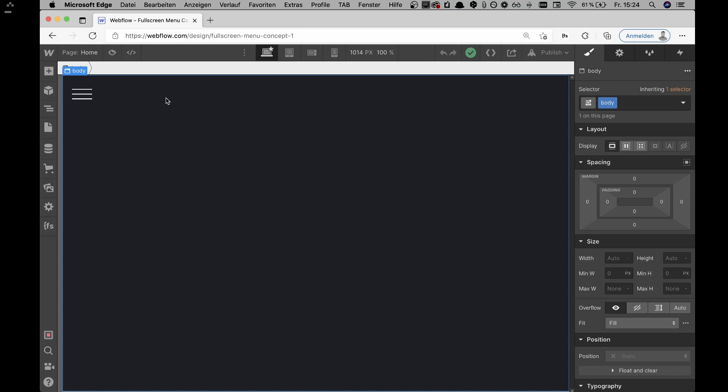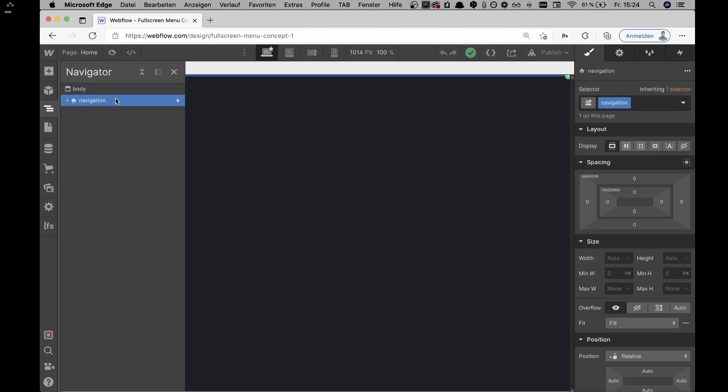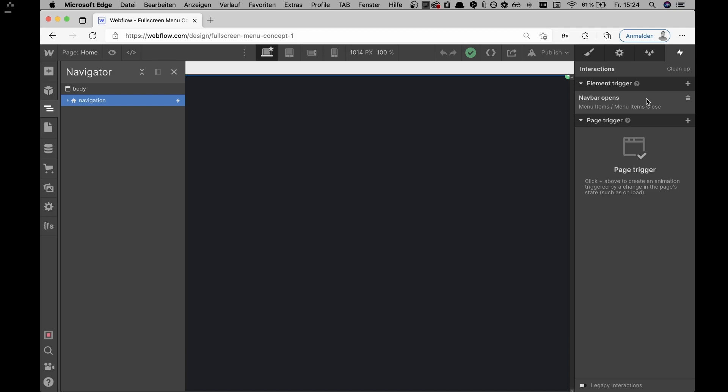Arriving in the Webflow Designer, what we can basically see is the HTML on the left and the CSS on the right, and of course the Webflow interactions in the interactions panel. We're going to first go through the markup, then the CSS, and after that the Webflow interaction.